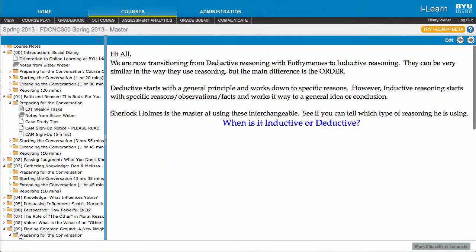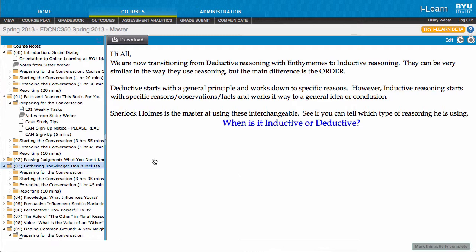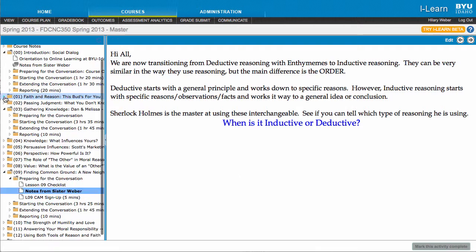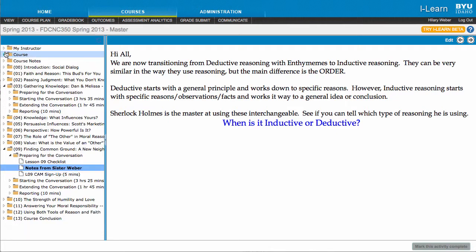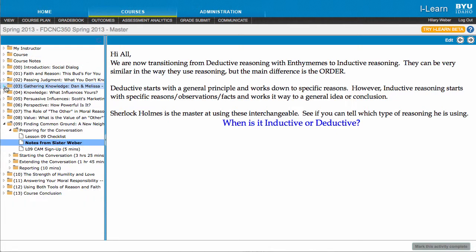So here we're going to come over to here, here's one of my past courses. And this week we were talking about inductive reasoning. We had just talked about deductive reasoning and sometimes they can be confusing.